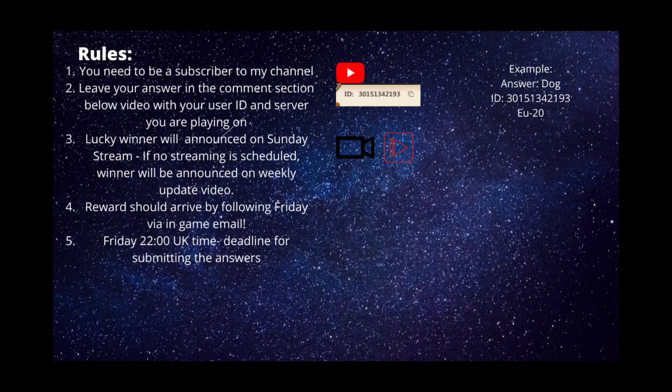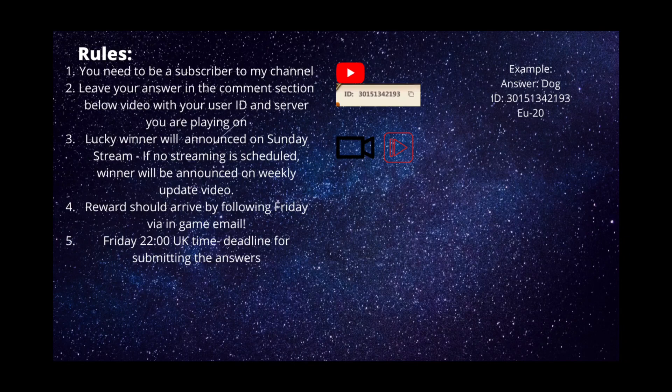Rewards should arrive by the following Friday via in-game mail. So if you answer this week, the diamonds will not appear on your account this Friday—they're going to appear the next Friday.